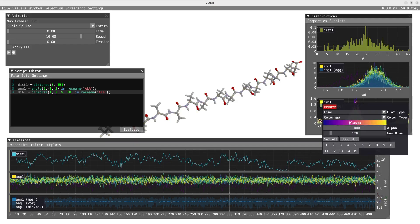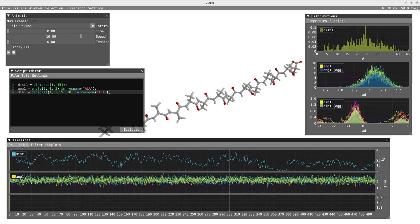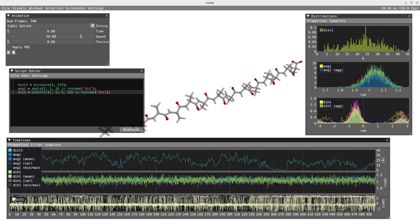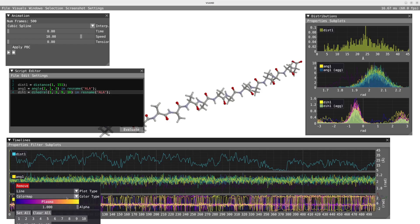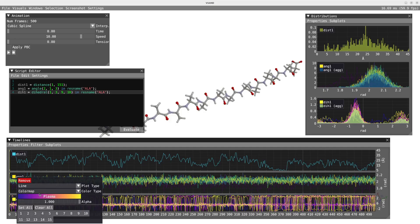In the timeline I'll remove what was plotted in this subplot and plot the dihedral angle DH1, changing the color map to plasma to match the distribution. For the dihedral angle, because of periodicity we have jumps in the timeline — if you don't like that, you may want to change the plot type from line to marker.